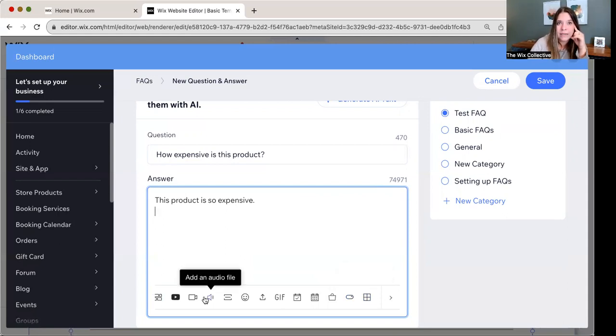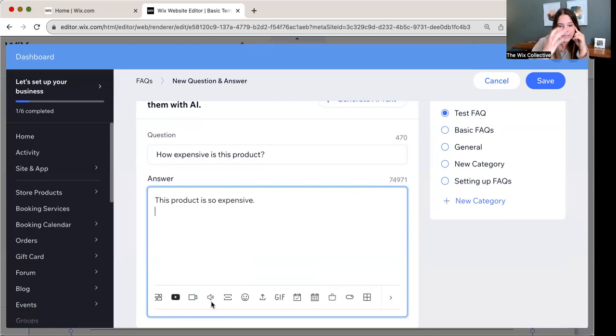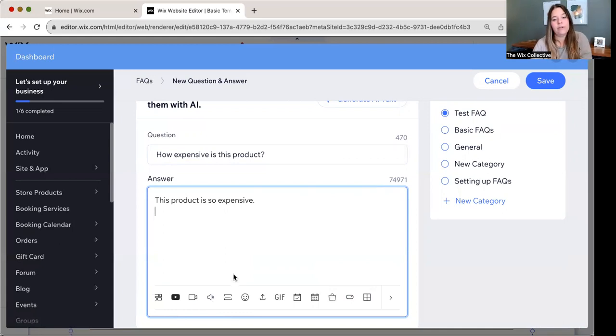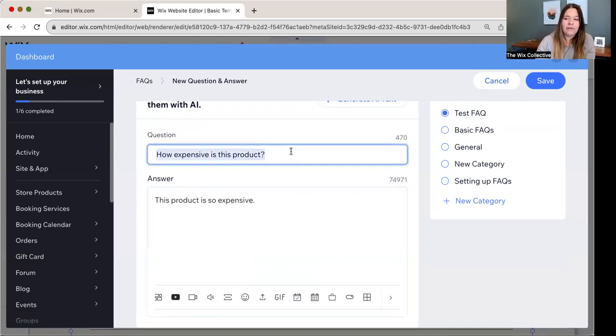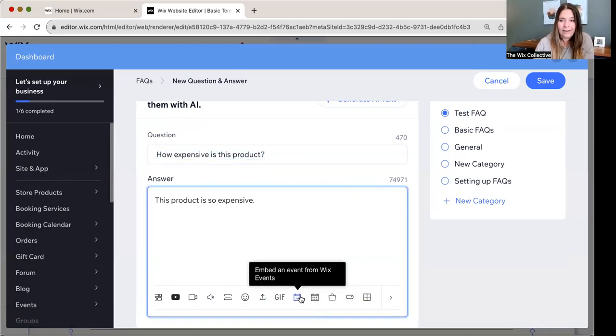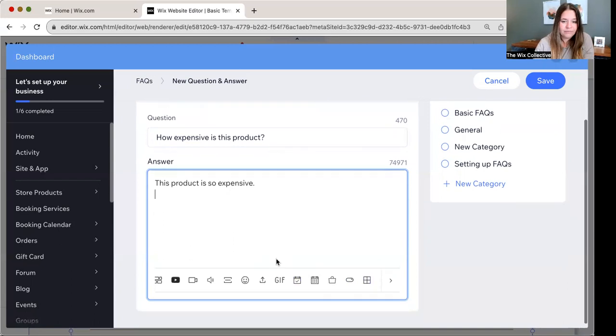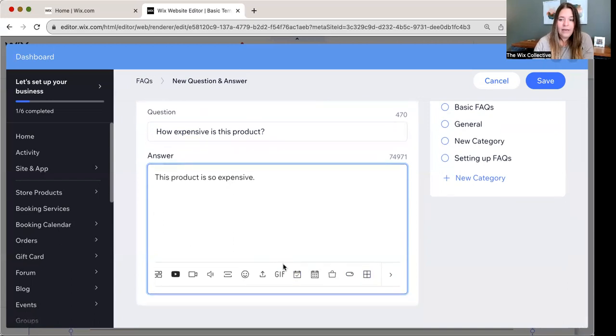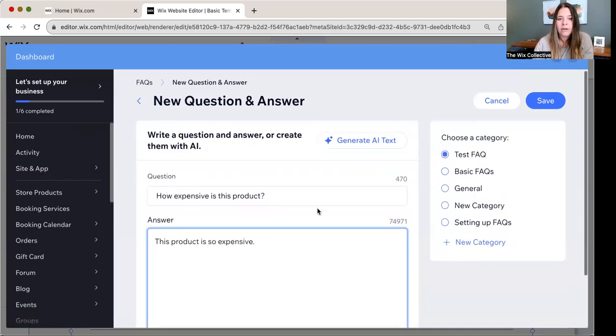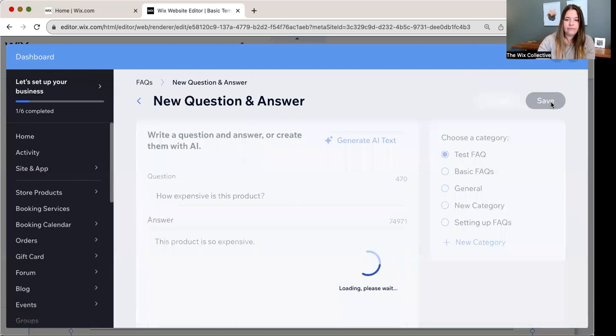We can add a service from Wix bookings. We can add a product from Wix stores. We can add a button to go anywhere on our site, or we can add a table. That's a lot. And that is amazing because how wonderful is it to be like, here's my answer. And also here's a video explaining the answer further. Here's an emoji. Here is, hey, do you have any events available? Click here at our Wix events and check it out. Amazing. So many cool features. Let's click save.